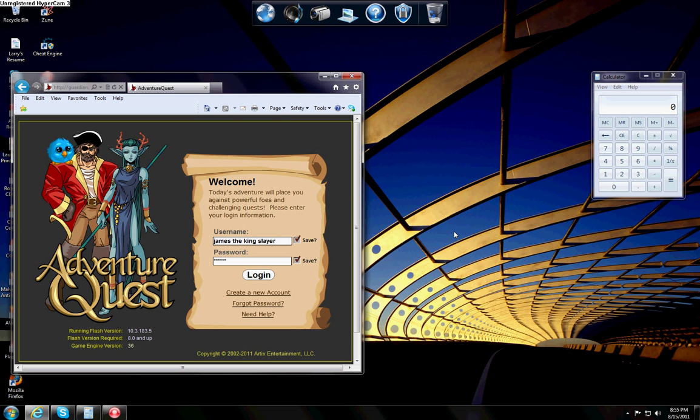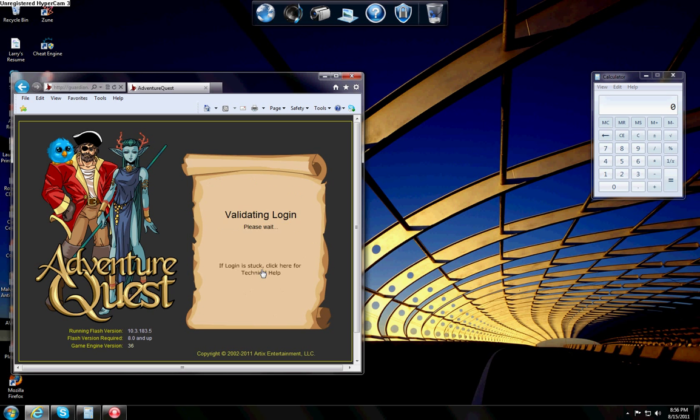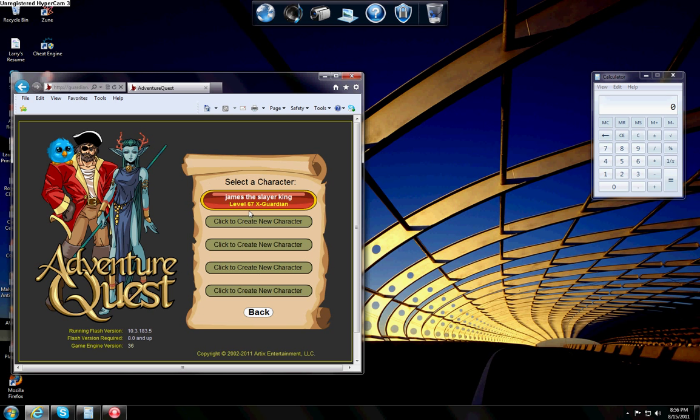Hello YouTube. Today I'm going to show you how to kill Karnax if you're a guardian. You don't have to be a guardian, but for Karnax you do. It's just basically a level up saver. My guy's level 67. I didn't put much time into it, but now I'm going to show you how to do it.